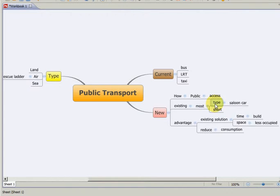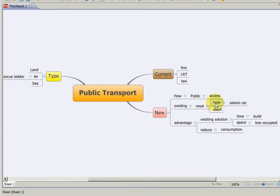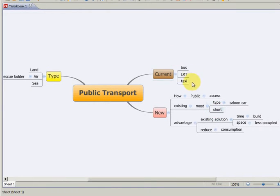This is the type, it's called saloon car, which uses a lot of heights, which is the shortest of all the current transports.